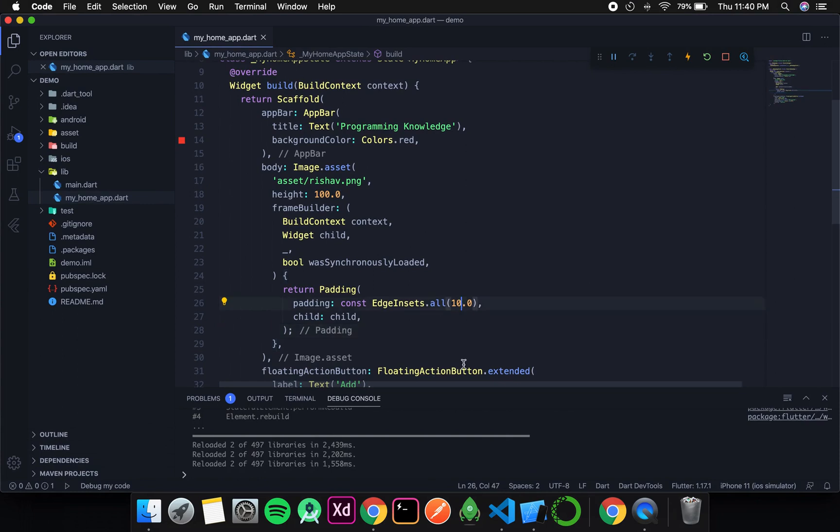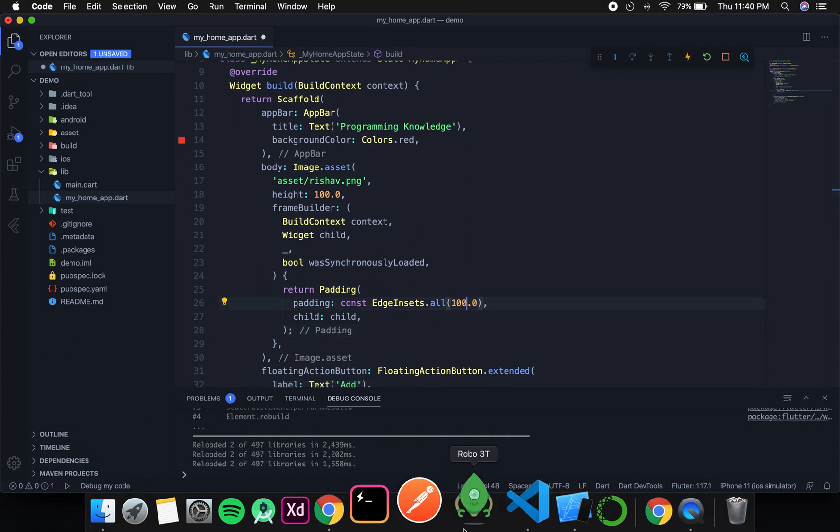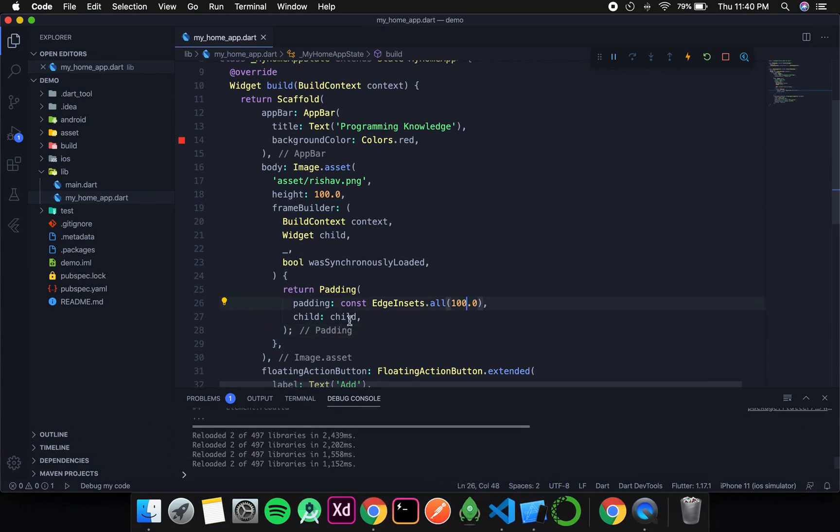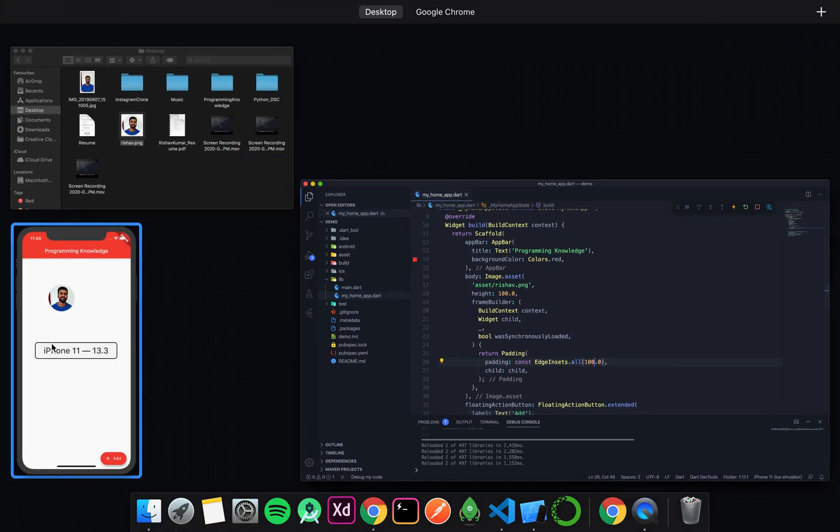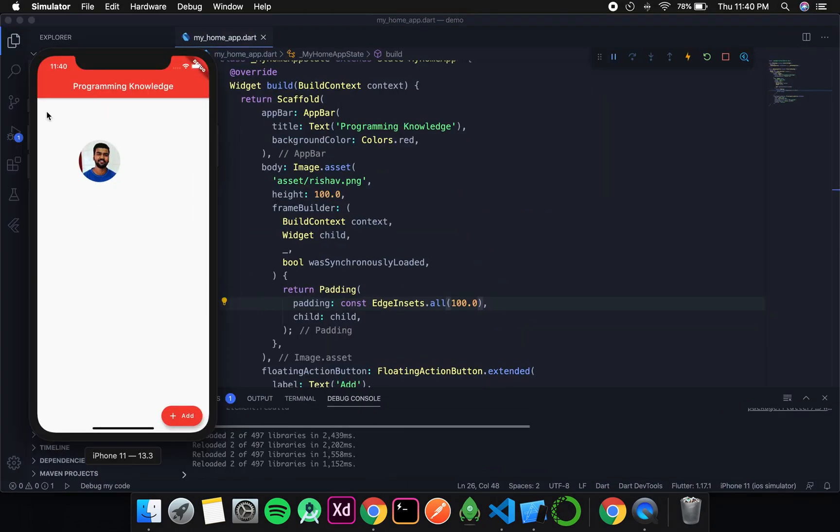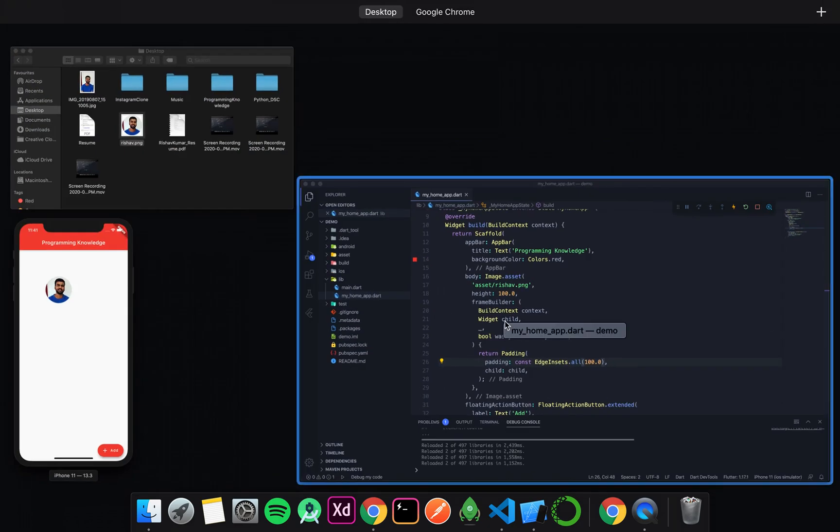To make the change significant, I will change it to 100. And you can see the image has automatically left 100 pixels padding from this side, from top, and even from bottom and right. But it is not significant in the screen as we don't have any other widget.